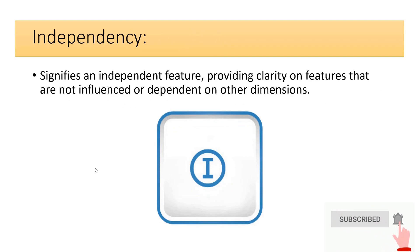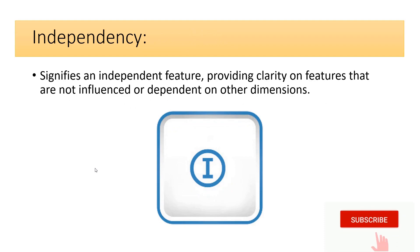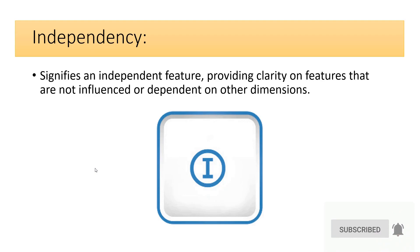Independence signifies an independent feature, providing clarity on features that are not influenced or dependent on other dimensions.